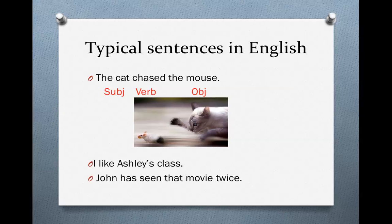A normal sentence in English looks like this: 'The cat chased the mouse.' We have a subject, a verb, and an object. The cat is the subject — it does the action, the verb. The mouse, which is the object, does nothing. The mouse is completely passive; it has no action. It is the cat that has the action. The cat does the chasing.